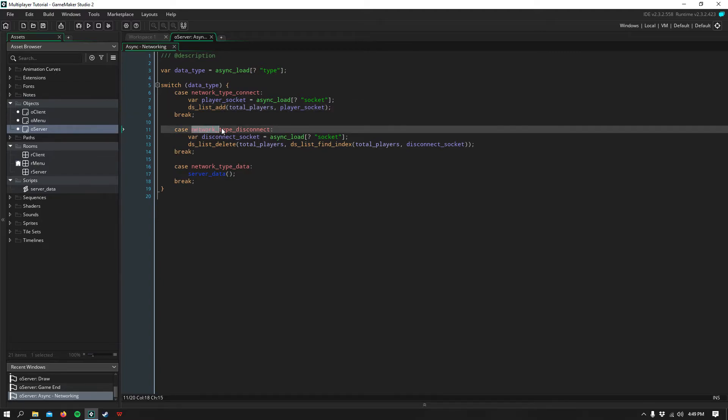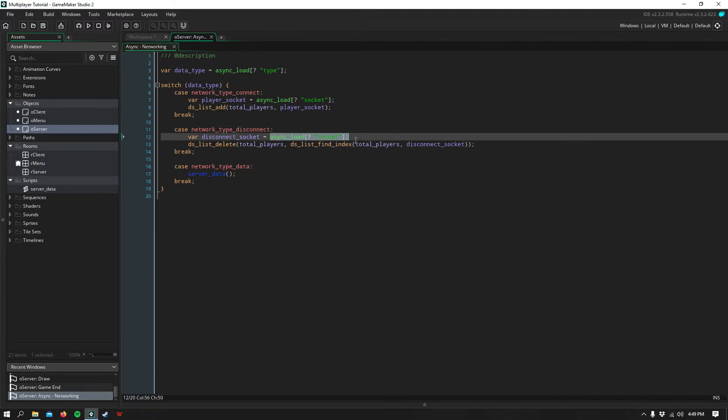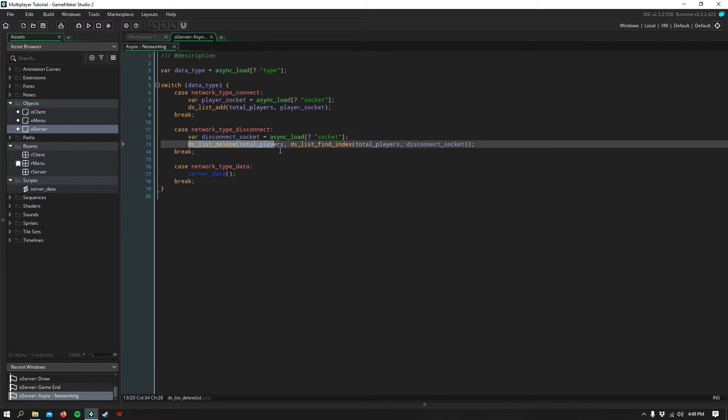Next for network disconnection, you simply grab that same socket of the player disconnecting, and find that within the total players list and delete it.